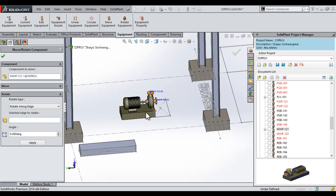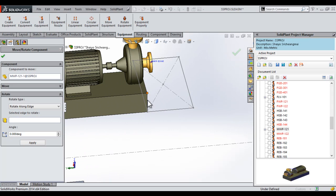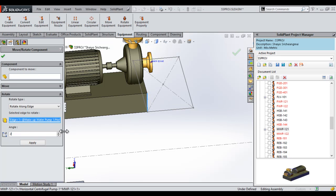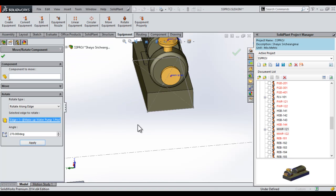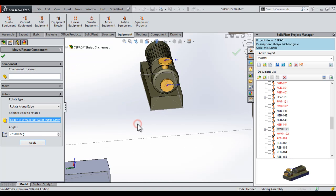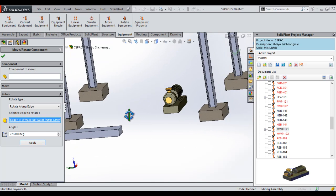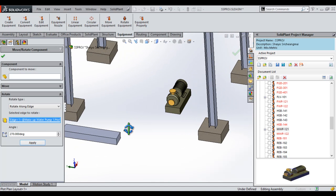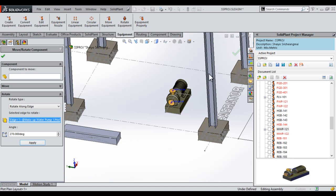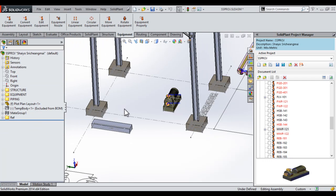I then expand the rotate group, because I want to rotate this for proper alignment. I select an edge to rotate, select the box, type in an angle, 270 should do, apply, and you can see our pump rotates along that edge into the correct position. And then we close out the mate.